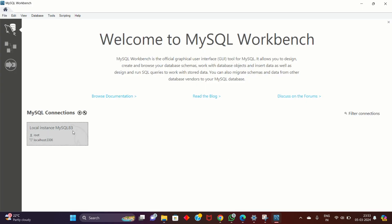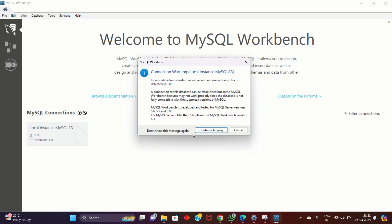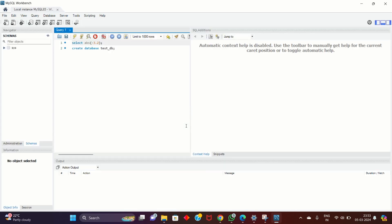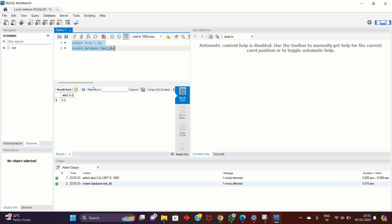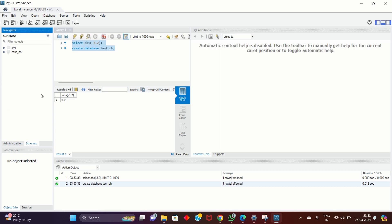MySQL Workbench will automatically open. Here you can see the local instance — double-click on it. Enter your password, then click Continue Anyway. You have successfully installed MySQL and Workbench on your Windows machine. Execute a couple of commands to verify — create an empty database, click Execute, then refresh. You can see the test database was created. You can also see the administrator and schemas tabs.